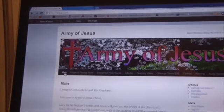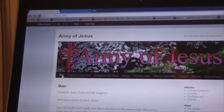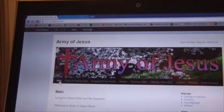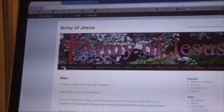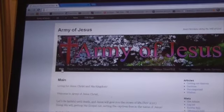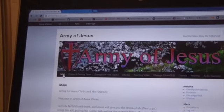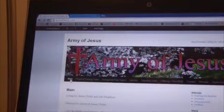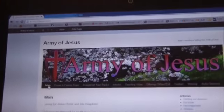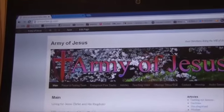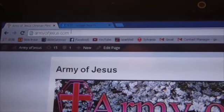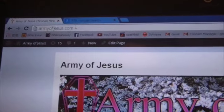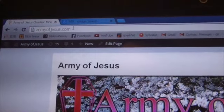Hey, this is Gene Wark from armyofjesus.com. Today I just wanted to show you how to make your own homemade Bible tracts. Basically, you can copy my stuff or you can make your own, but I recommend just copying my stuff because it's much easier to make it like that.